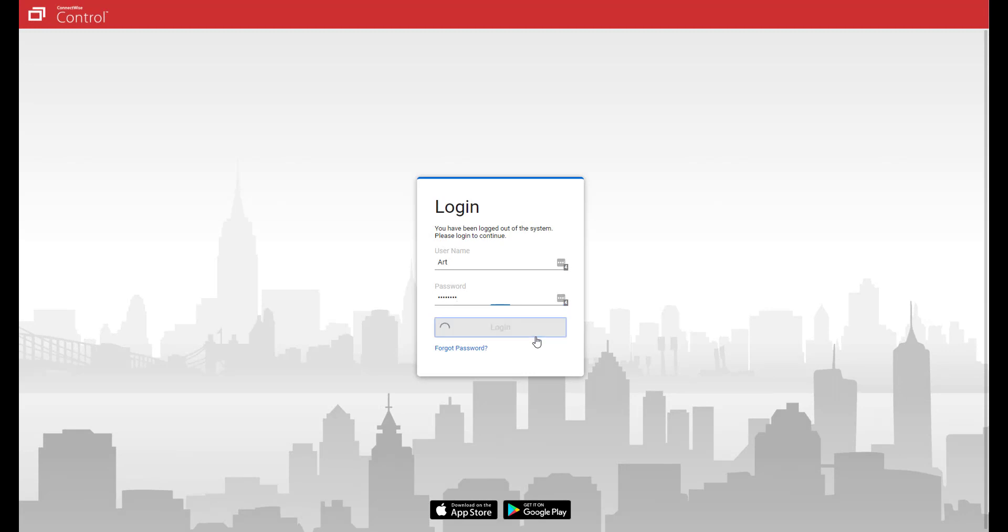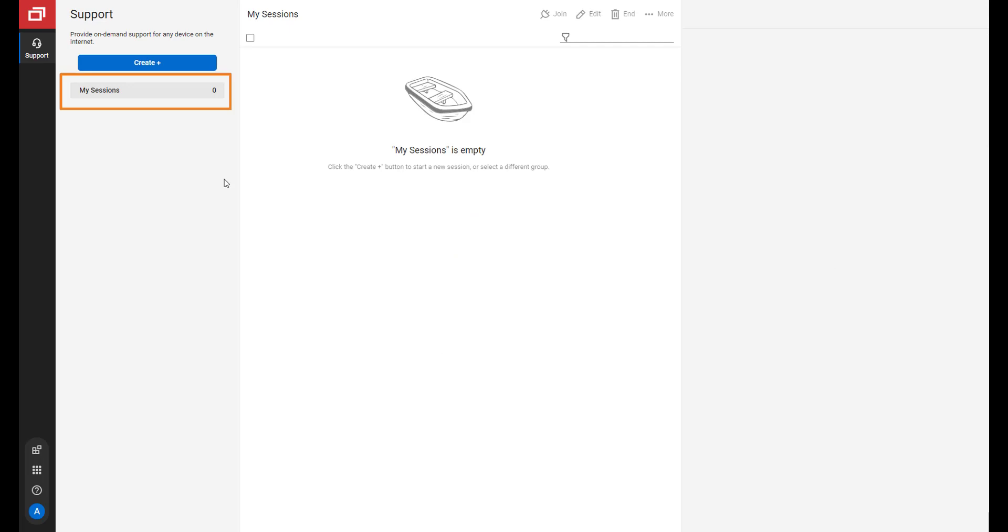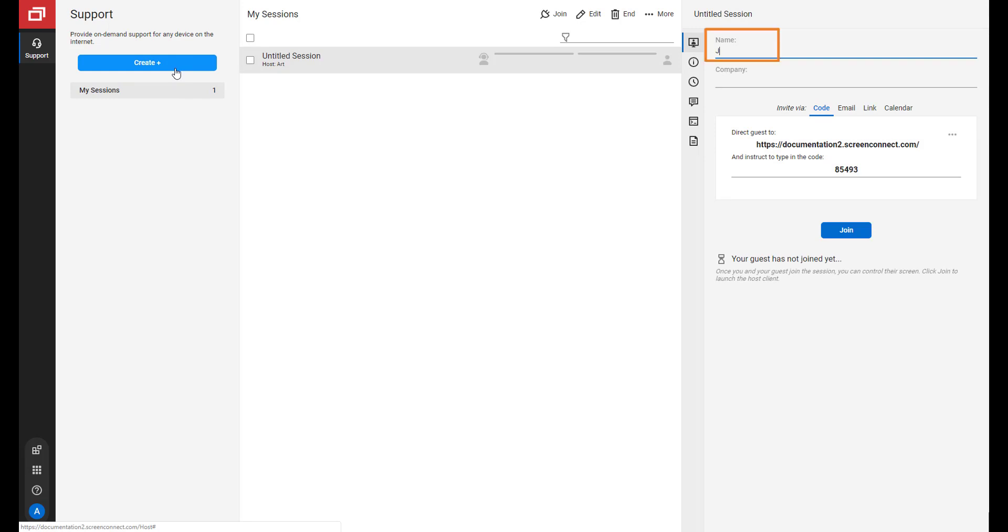Now, when Art logs into ConnectWise Control, they can only see the support session group, My Sessions. They can create a support session, edit the details, join, and end the session.